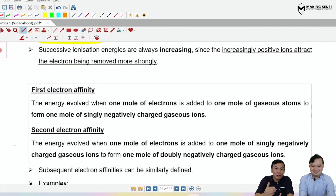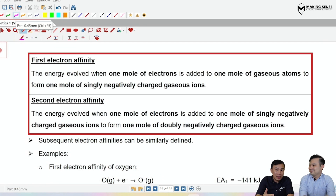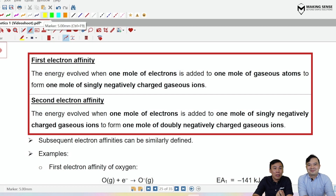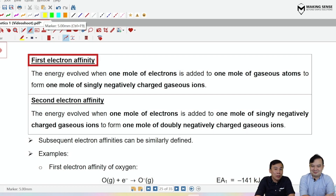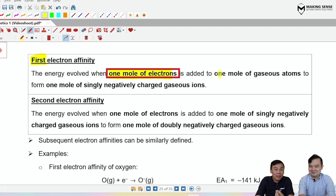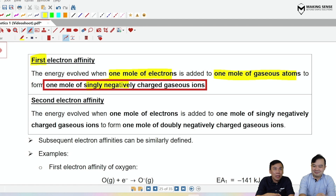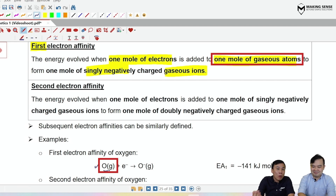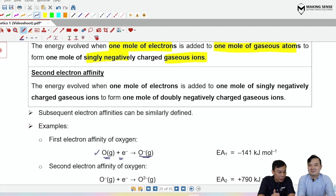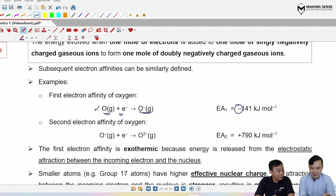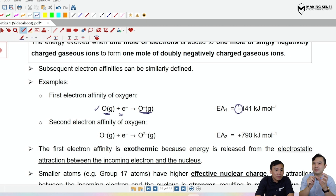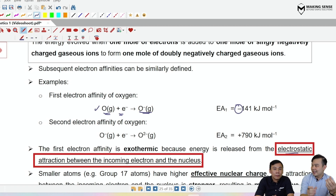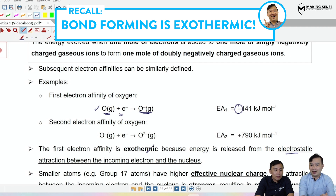Electron affinity is essentially the opposite of ionization — ionization removes an electron, electron affinity puts one back in. The first electron affinity is the energy released when one mole of electrons is added to one mole of gaseous atoms to form one mole of singly charged gaseous anions. For example: O(g) + e⁻ → O⁻(g). The first electron affinity is exothermic because the nucleus forms electrostatic attraction with the incoming electron — this is like a bond-forming process.